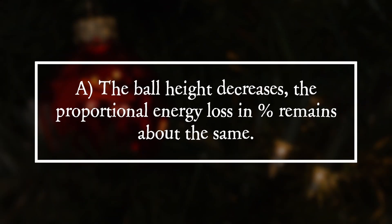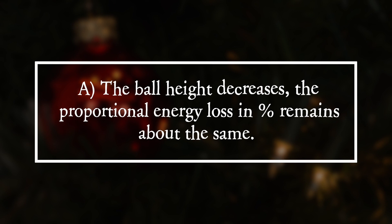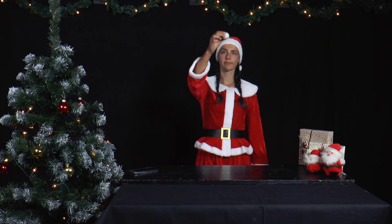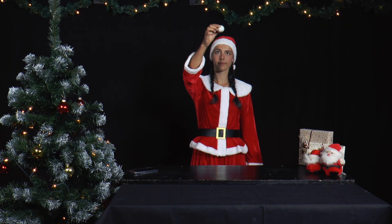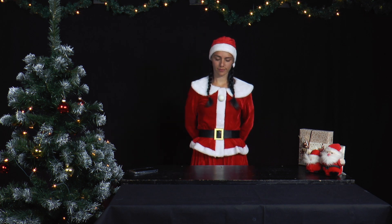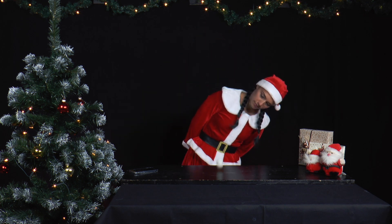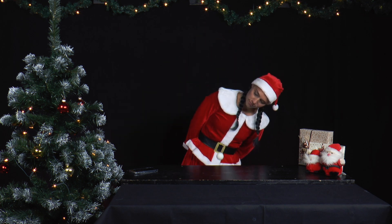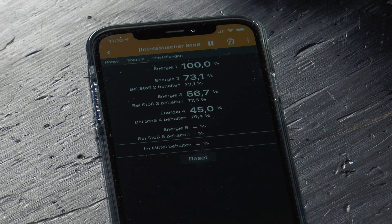The answer is A: the ball height decreases, but the proportional energy loss and percentage remains about the same. The app recognizes the characteristic sound of a ball hitting a tabletop via the microphone. From the time intervals of the impact sounds, it calculates the bounce height of the ball, and from this, the loss of height or kinetic energy with each impact.